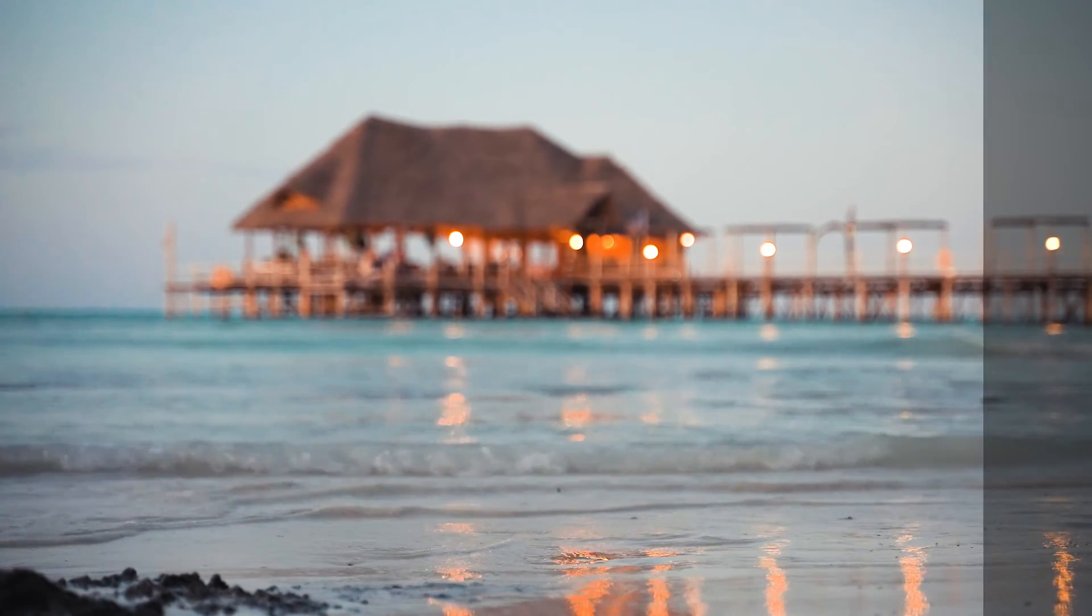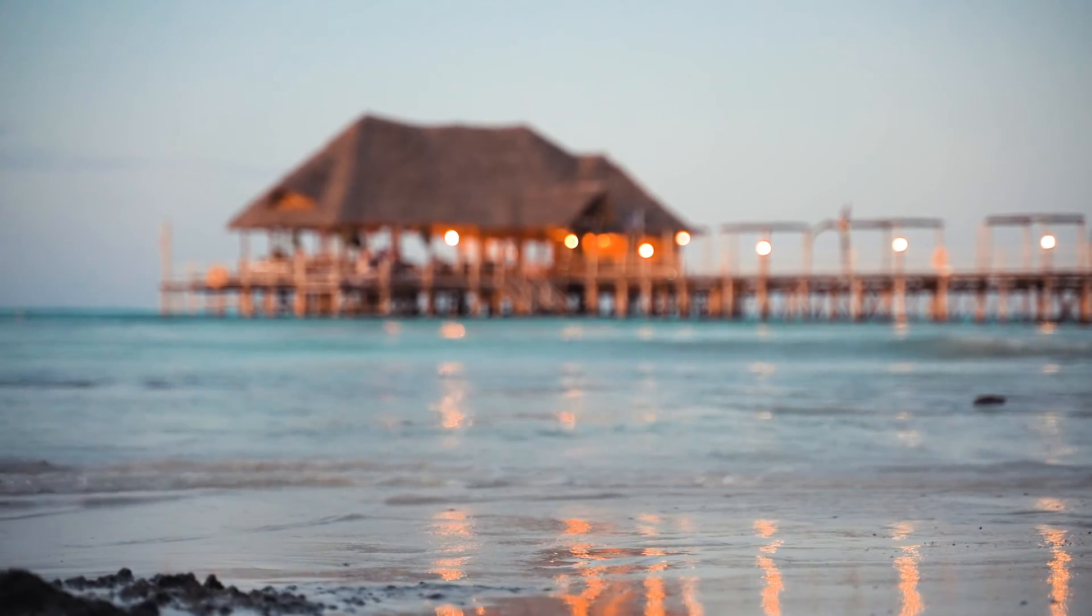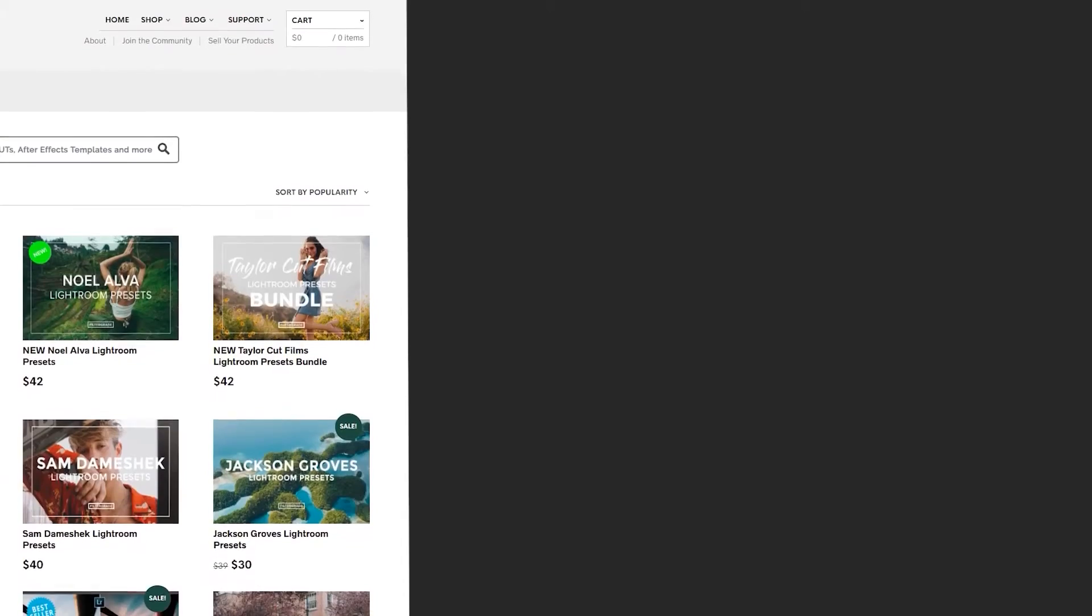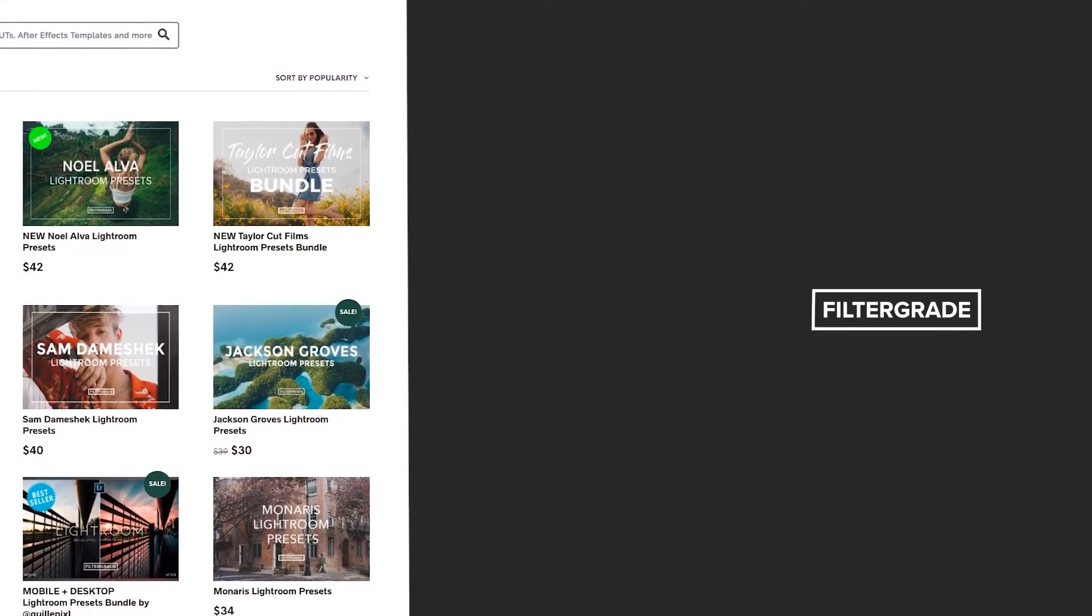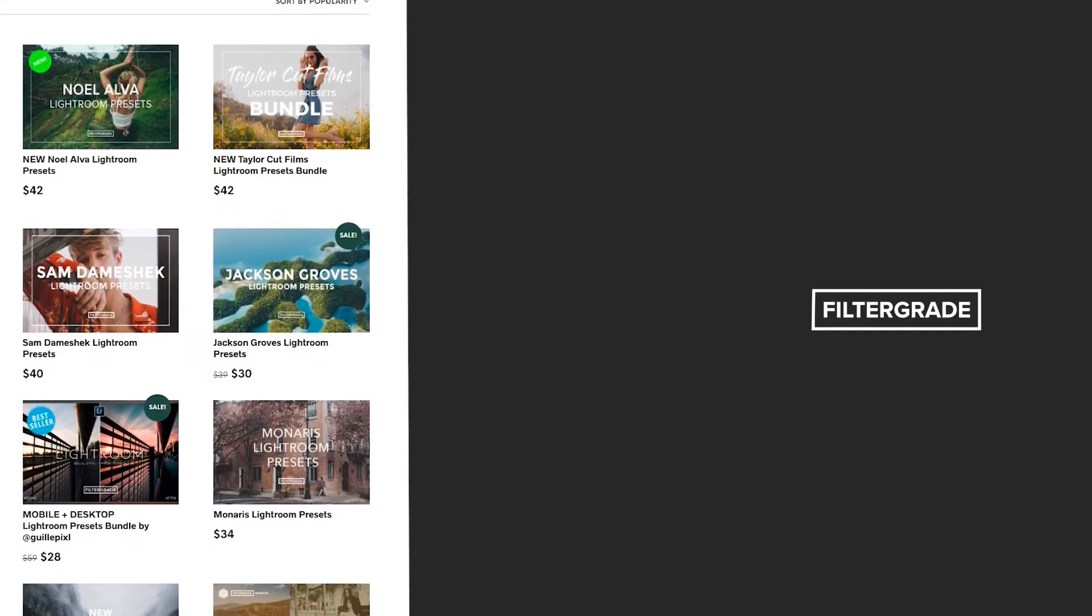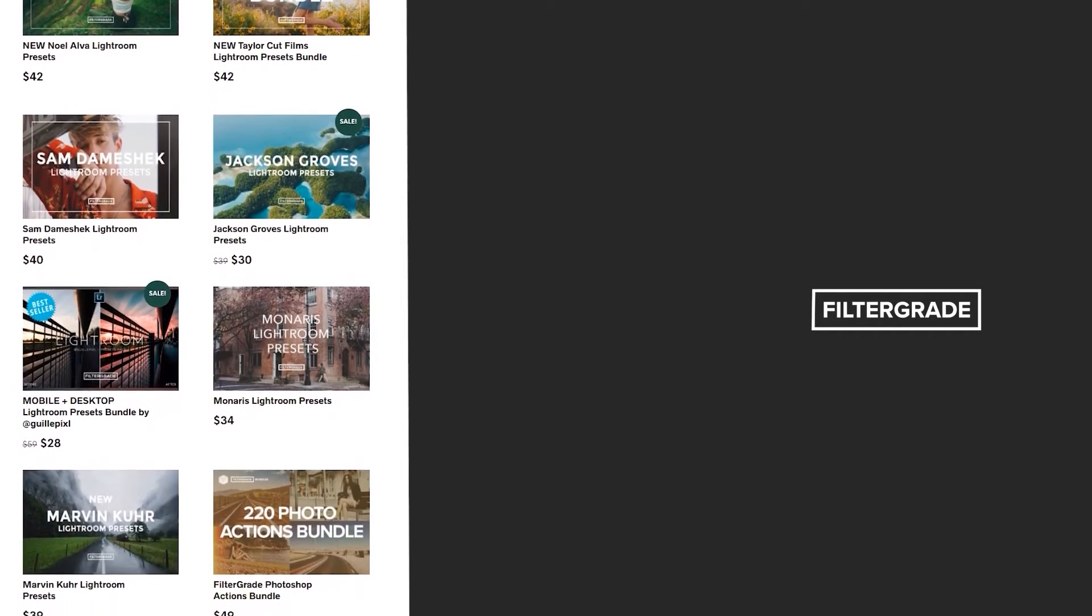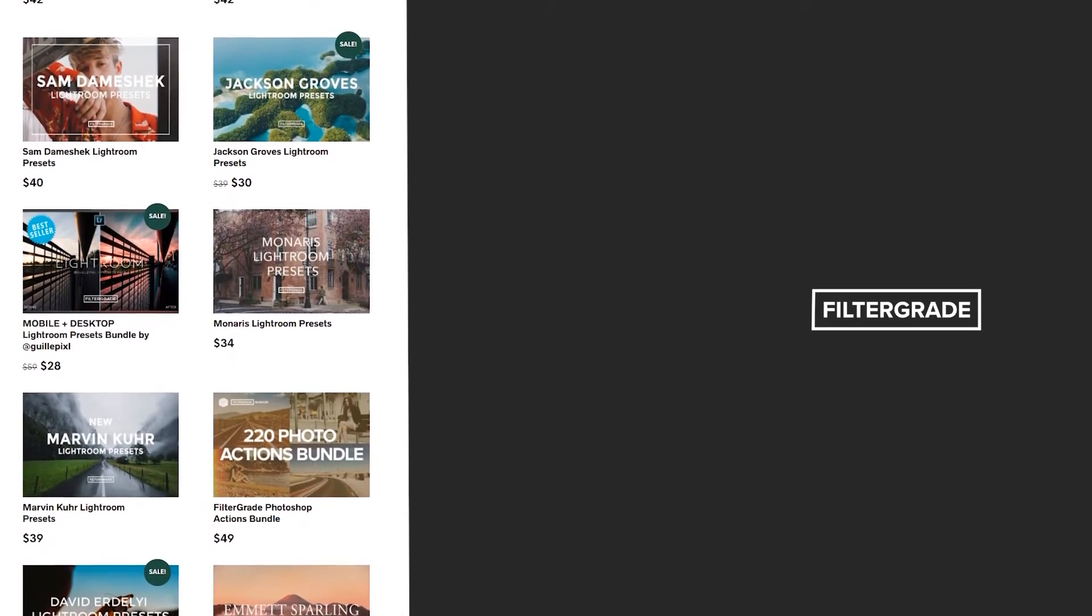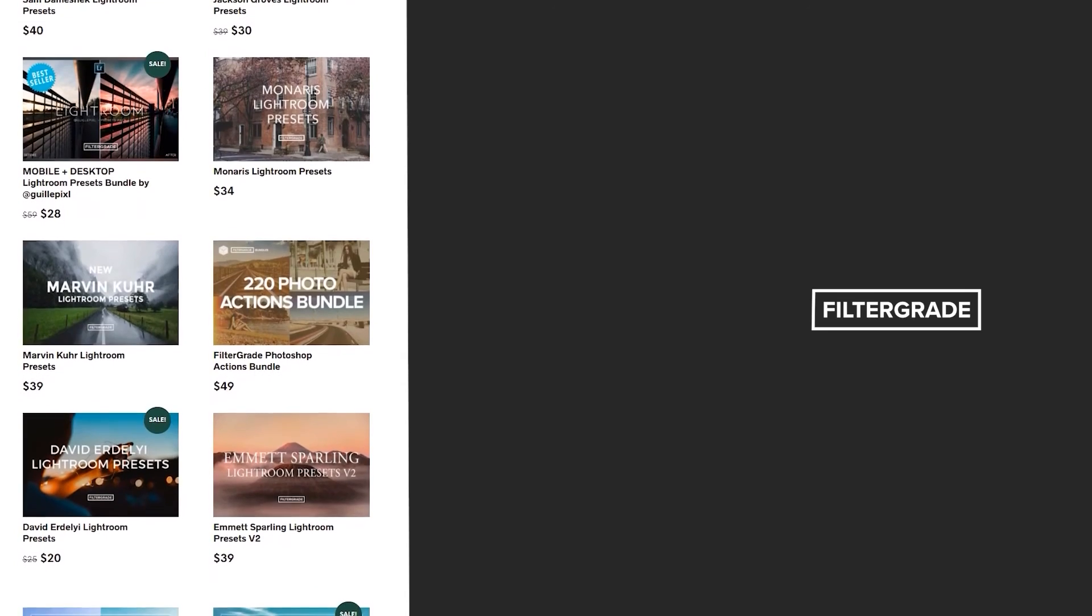If this video helped you, give it a like and subscribe to FilterGrade, and thanks so much for watching. And if you're looking for professional LUTs, Lightroom desktop and mobile presets, Premiere Pro templates, and more photo and video education, visit FilterGrade.com today.